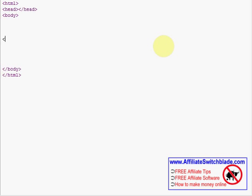The syntax is left arrow 'a' which stands for anchor, 'href' equals, then you put the web address in there followed by a right arrow or right bracket.